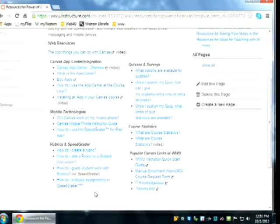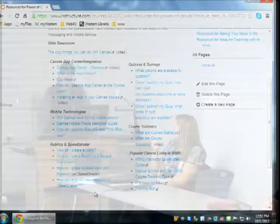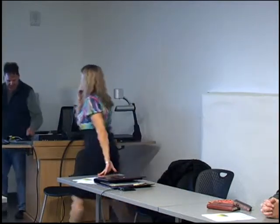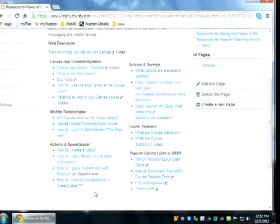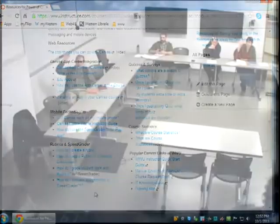We got through rubrics and SpeedGrader. There's a bit on quizzes I could show. How many of you would use a quiz or a survey in your class? I bring mine in from McGraw-Hill — I post them online and students take them online.